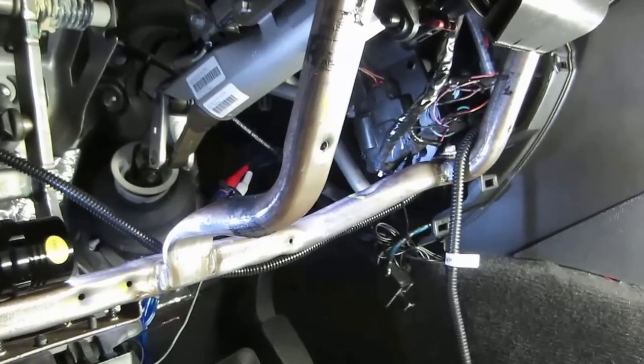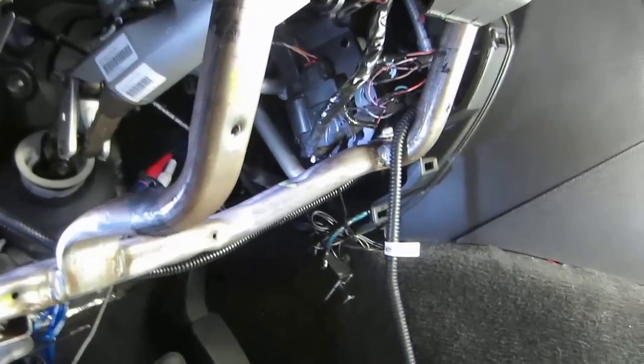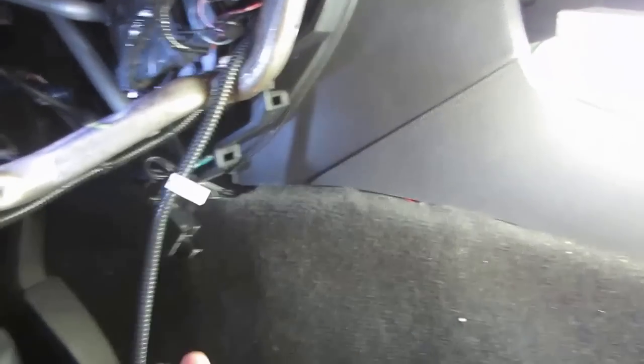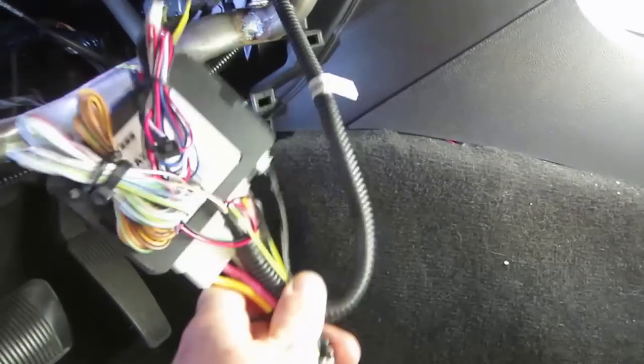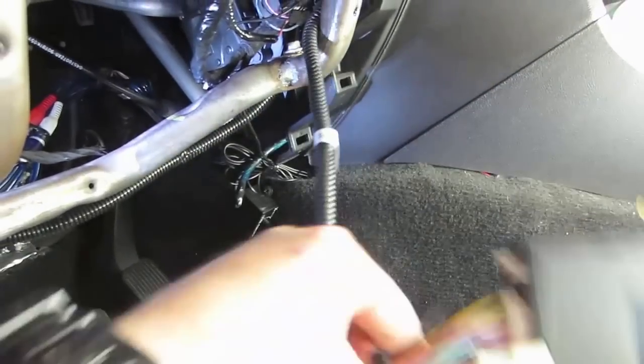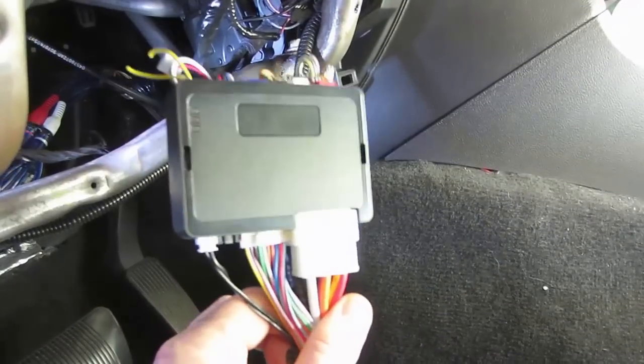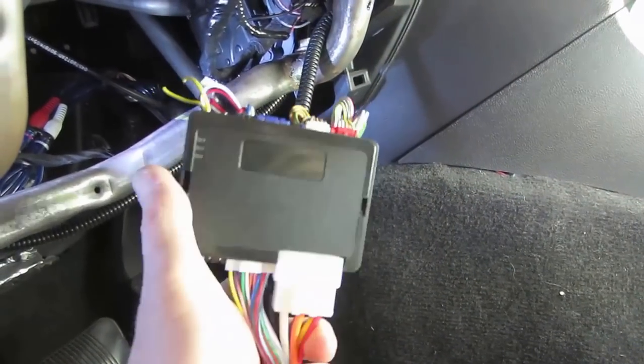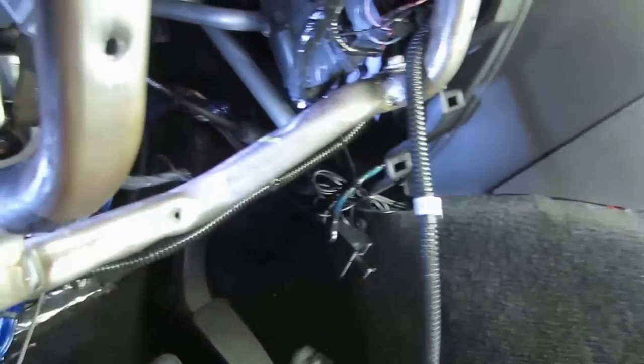Now that you've got your T-harness installed, the next thing to do is mount your module. So I've done this T-harness first because it gives me a good idea how far I can go up, down, left or right with mounting my module. Right here, like I said before, I'm going to use these two tabs and mount it.